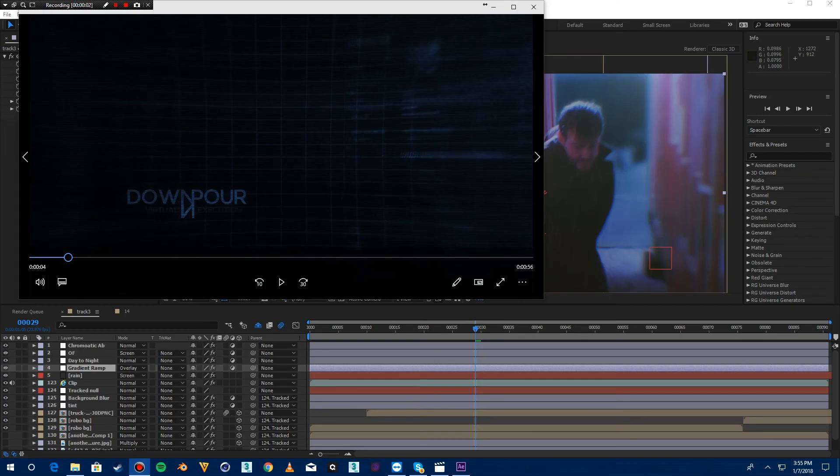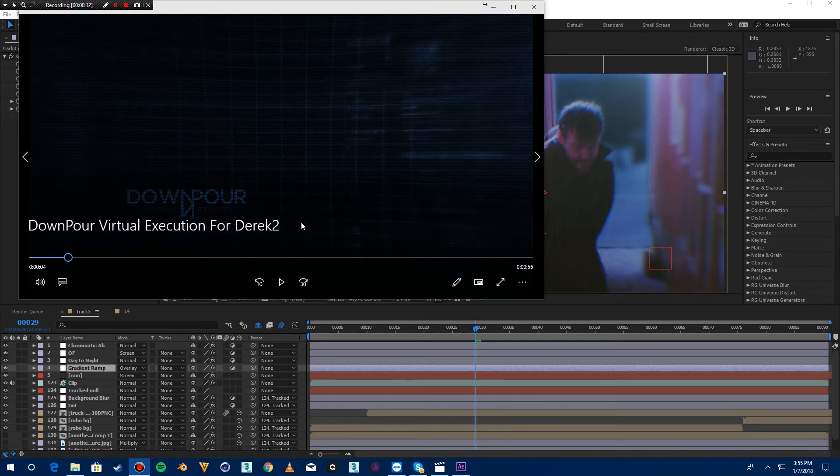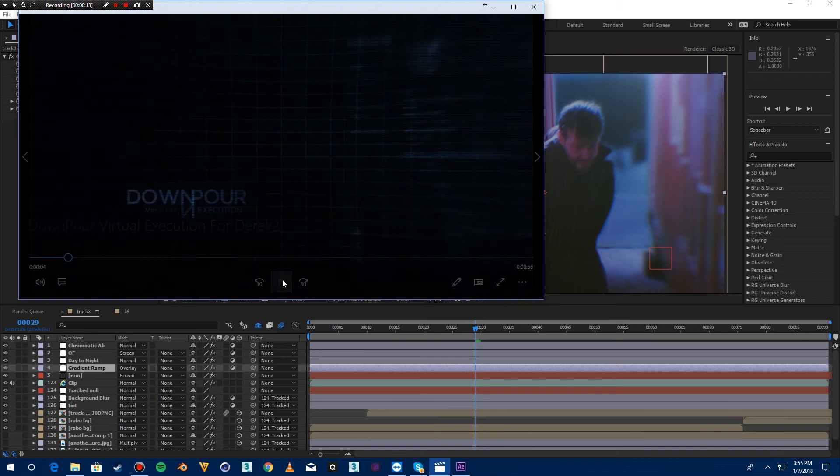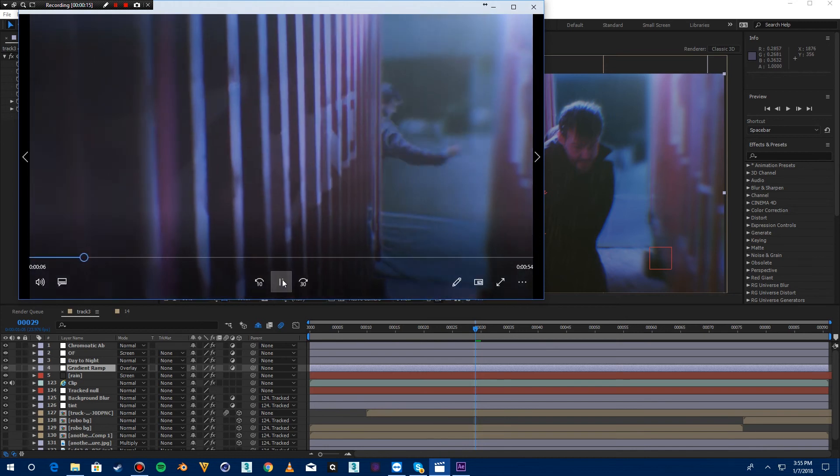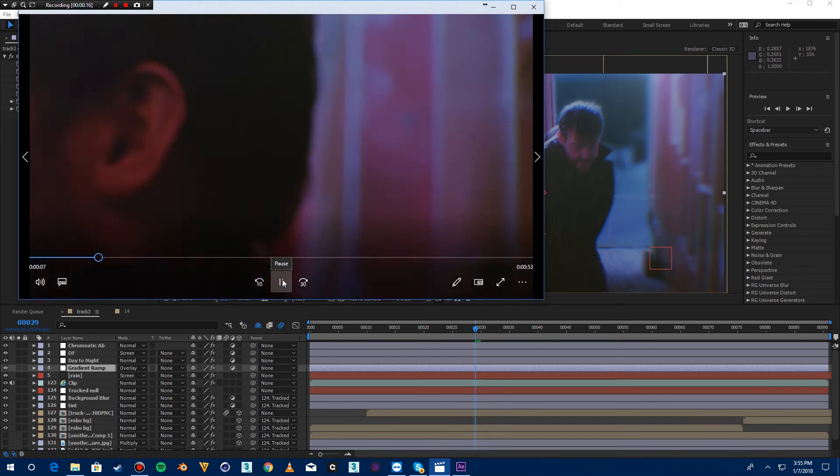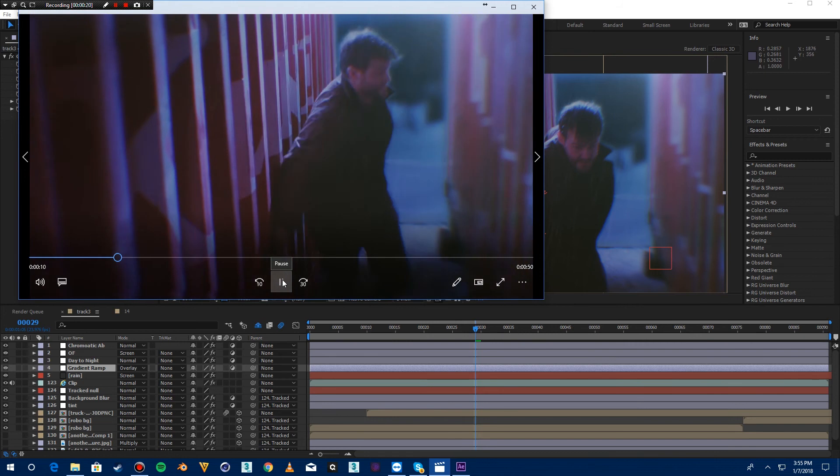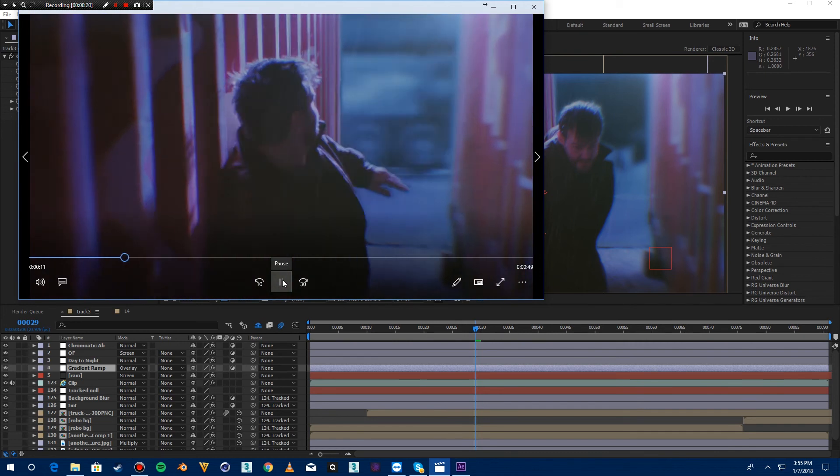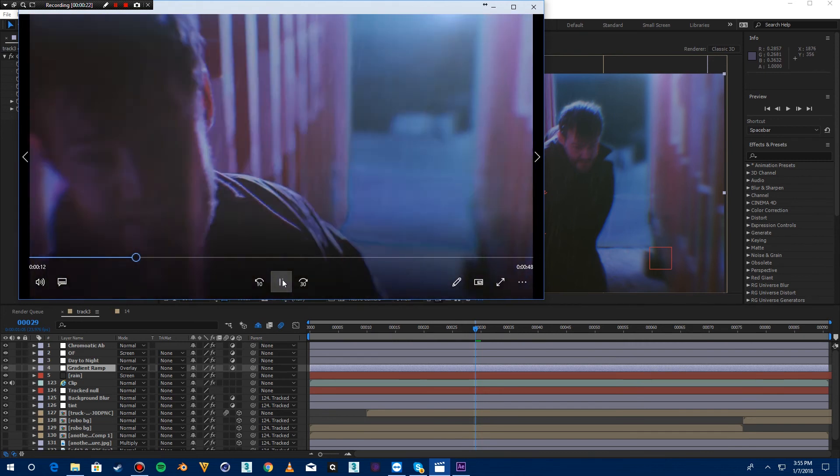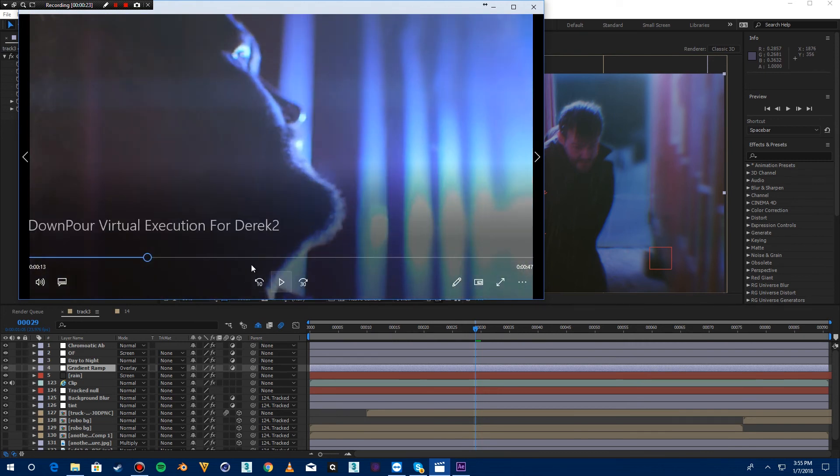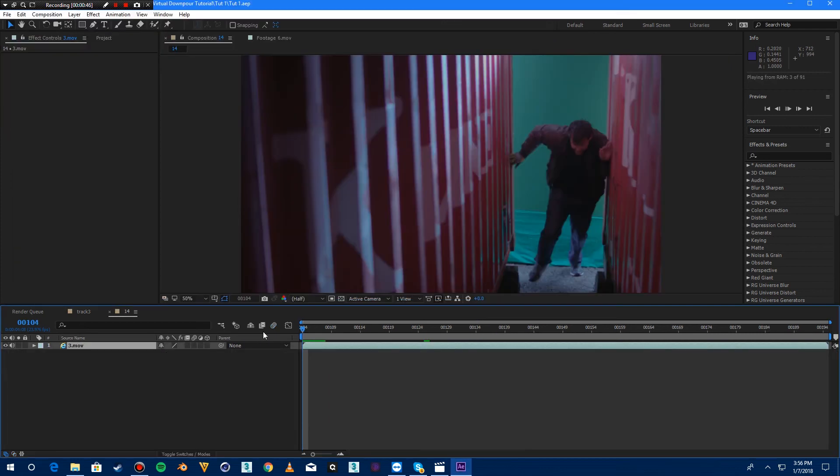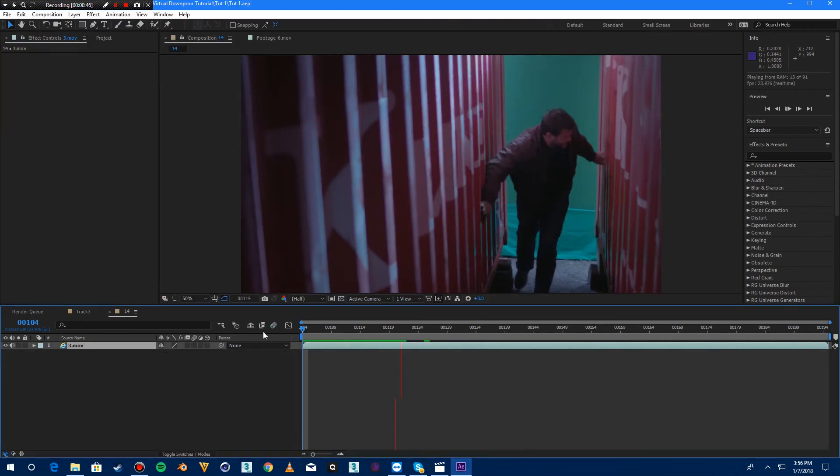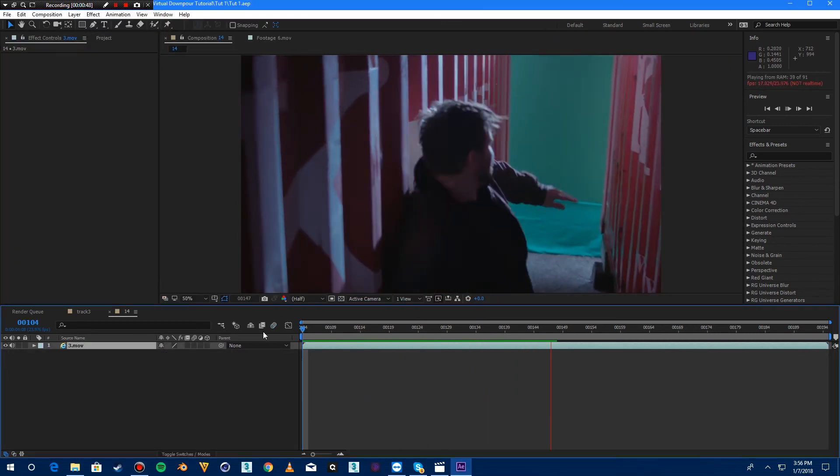Hey and welcome to the first of hopefully many tutorials for Downpour Virtual Execution, the digital short I made. It had a lot of visual effects and you can find it on my channel. Today I'm going to go through this little scene right here. This is the initial shot.